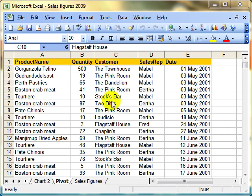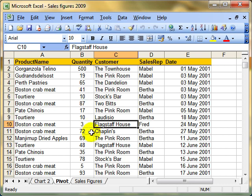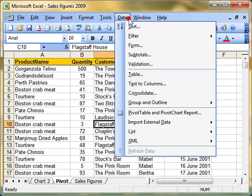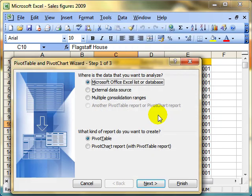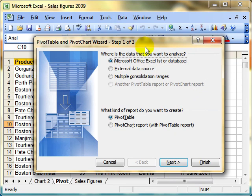First of all, let's just run through creating the pivot table again. I've got my list of data, make sure we've got somewhere on that data selected, and then just do data, drop down to pivot table, and make our selections. We're using Excel as the data source, and we're creating a pivot table.